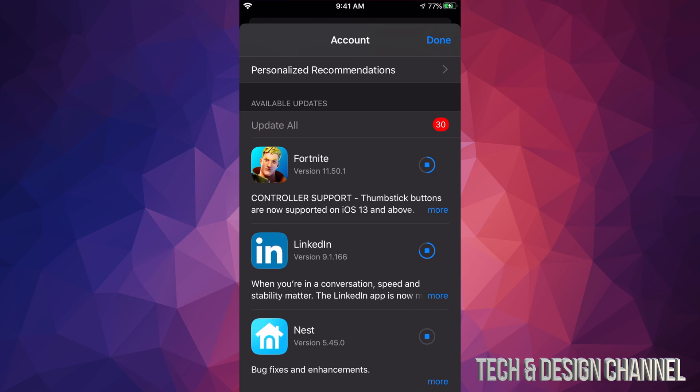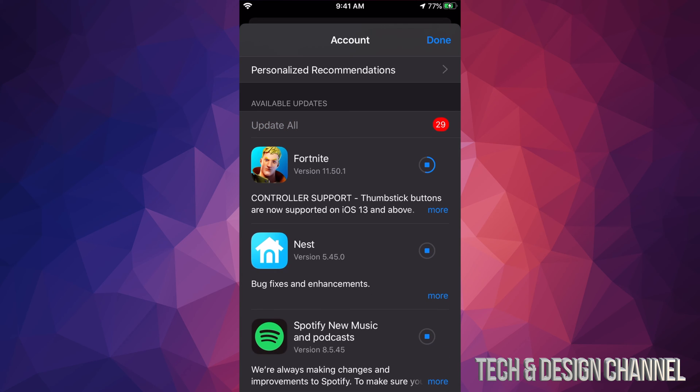Right now you just saw that TikTok got updated and just disappeared. That's what's supposed to happen, because this section is only for available updates. So as soon as an update's done, they're just going to disappear from this selection.